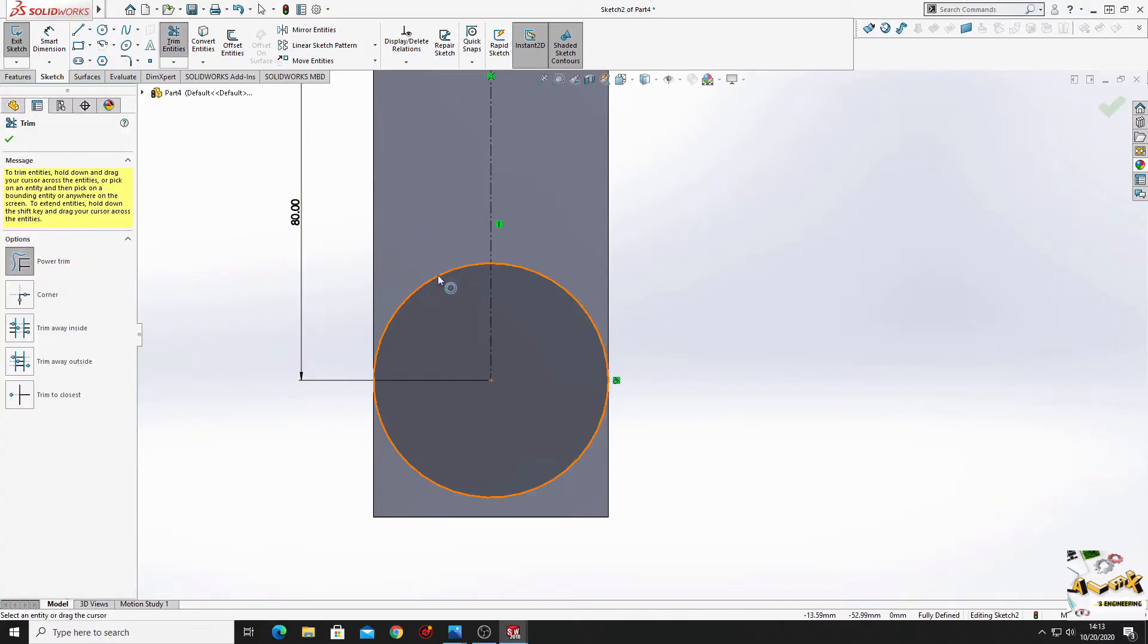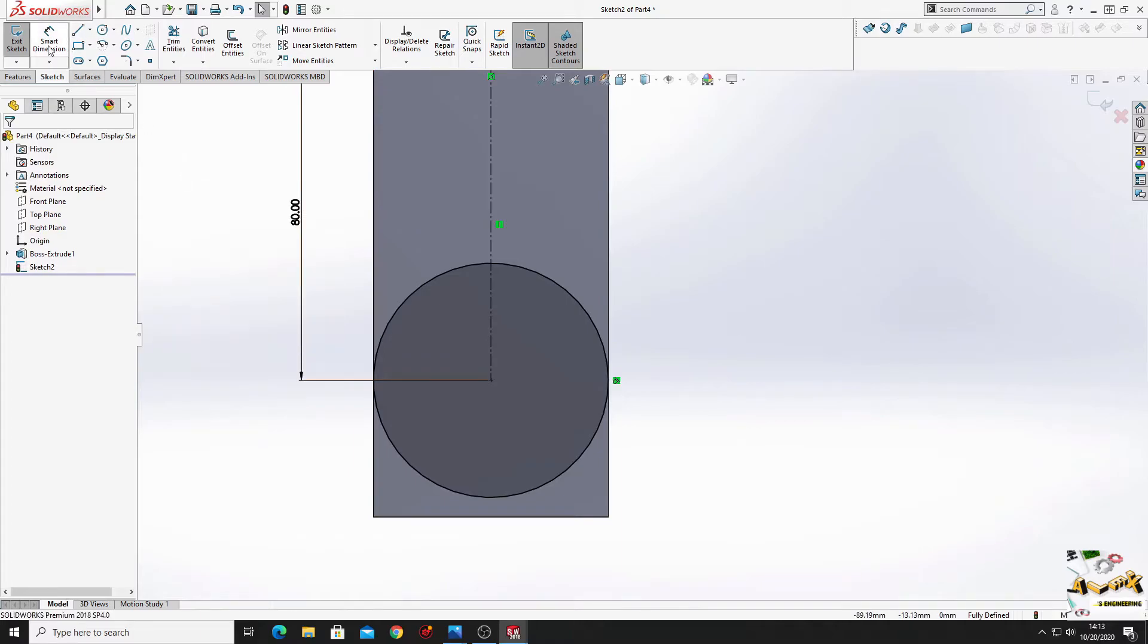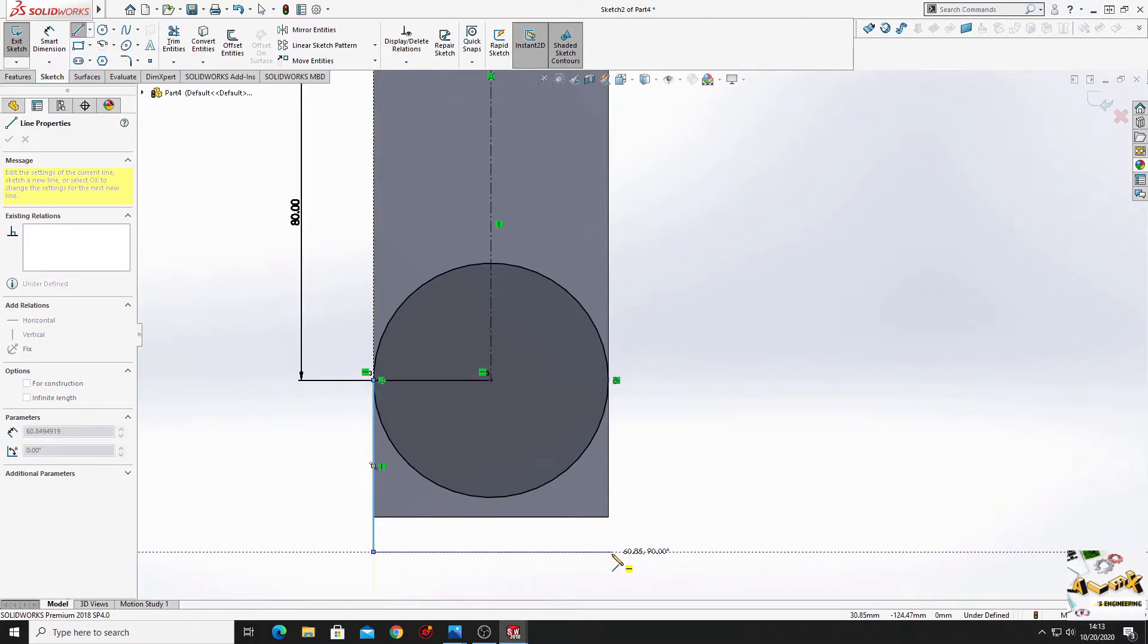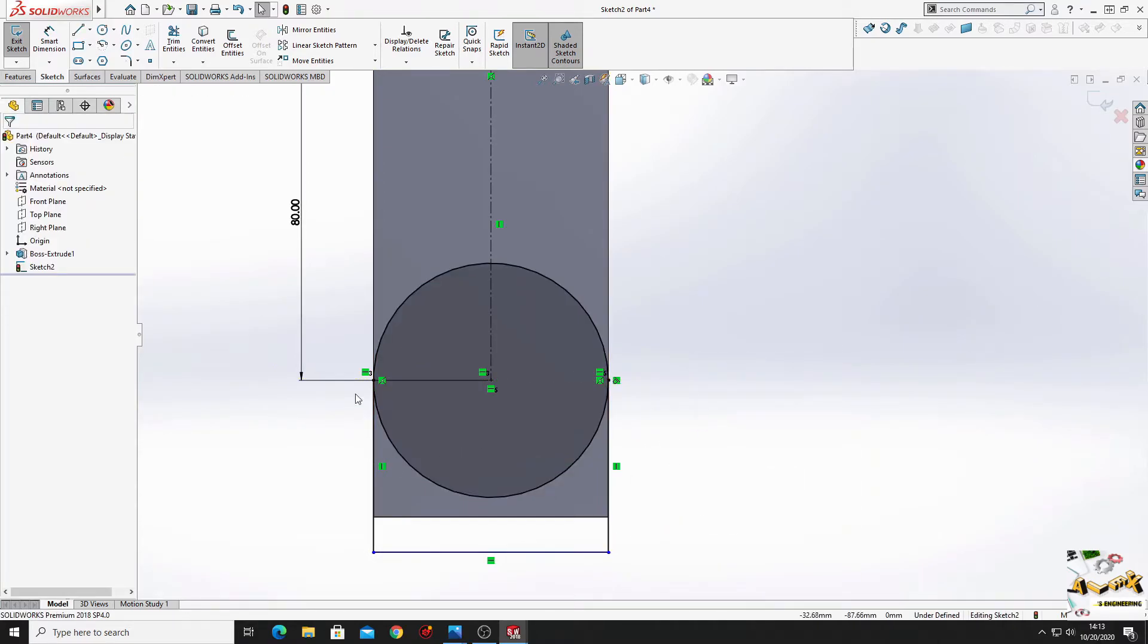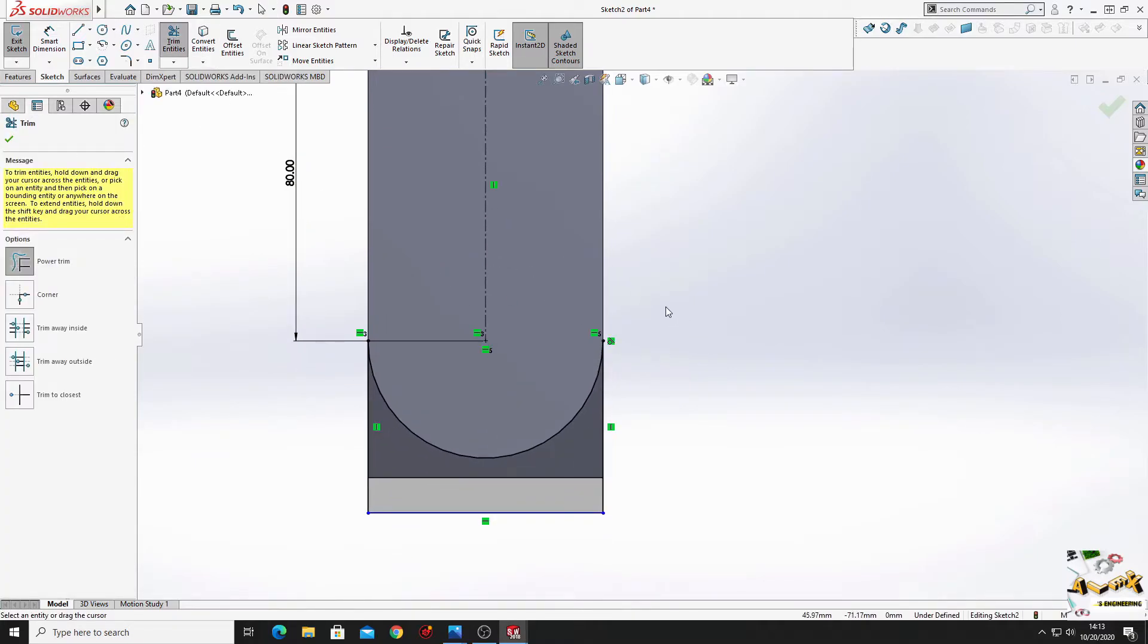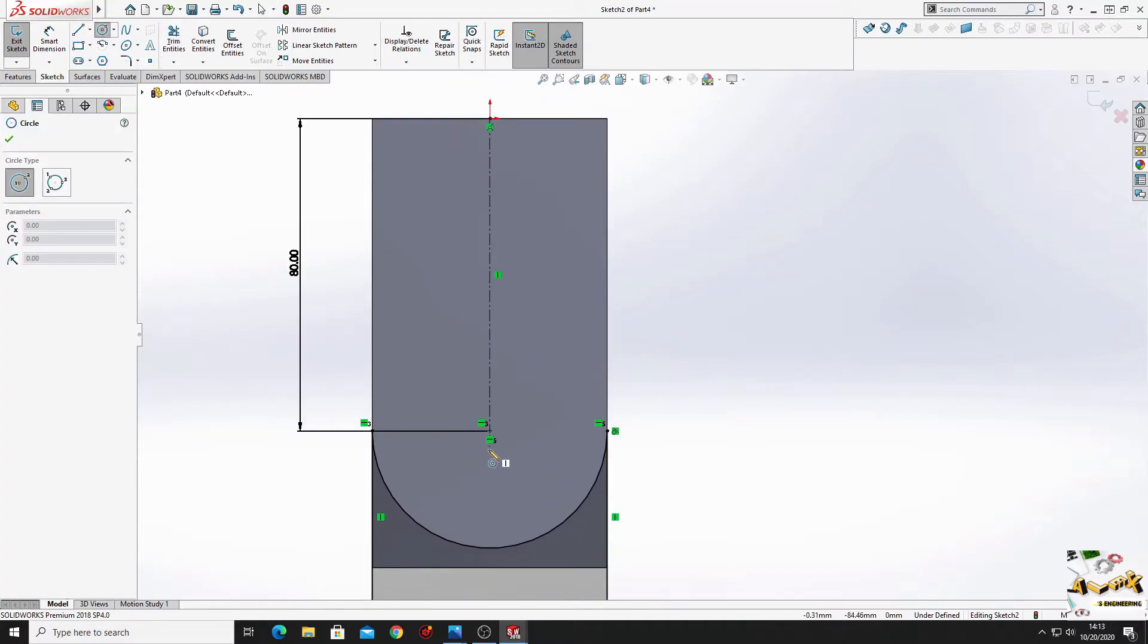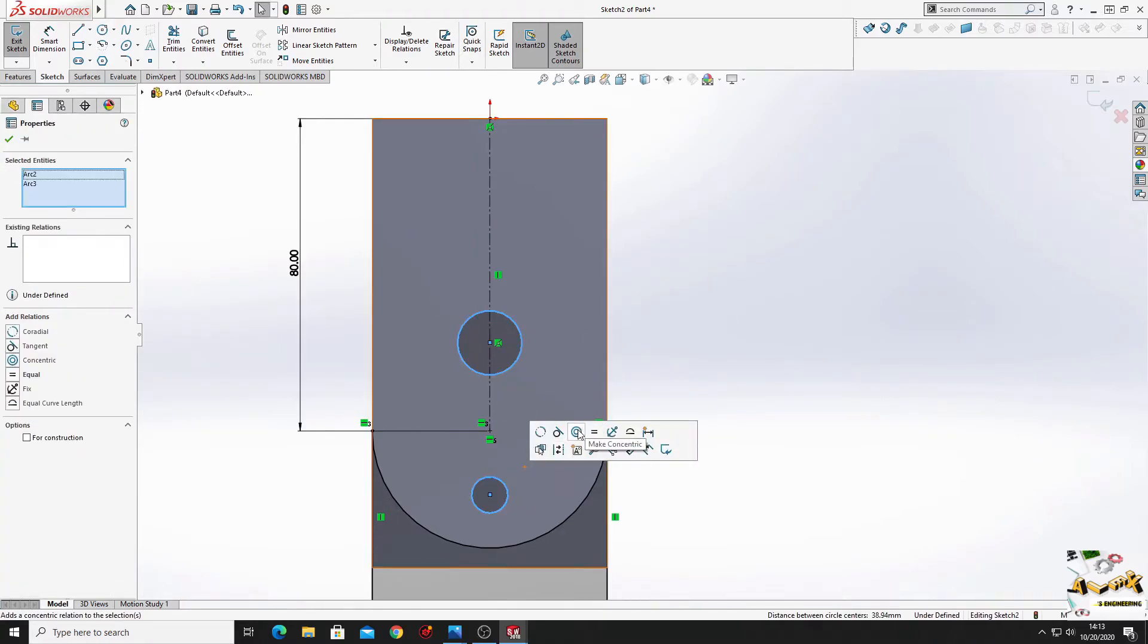Now with trim we'll... Sorry. So first we have to make these two lines, three actually. Select here make vertical. Now with trim this will cut these two parts of the circle. And now we'll have to make two more circles. Make them equal.